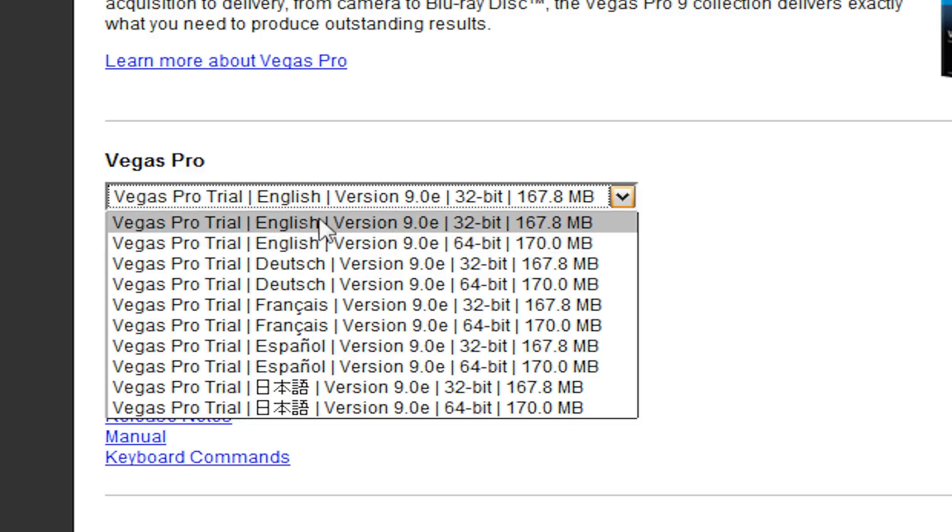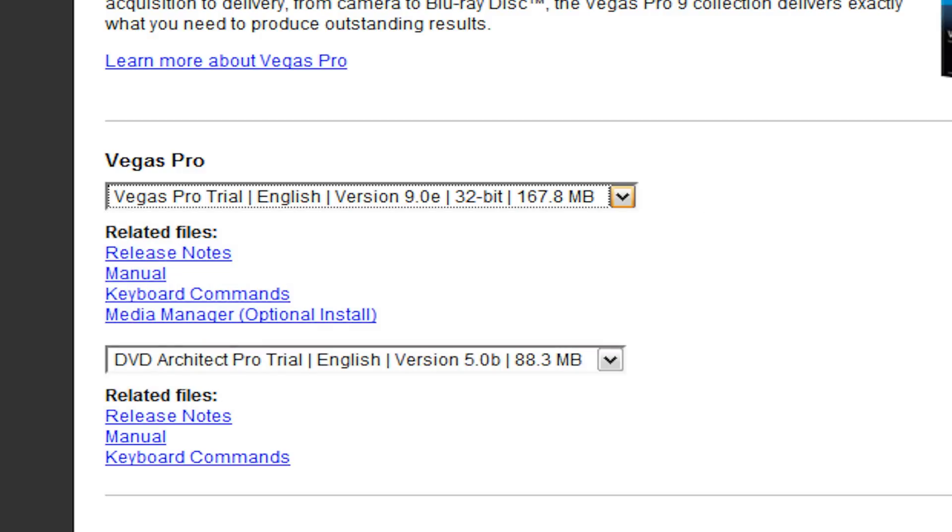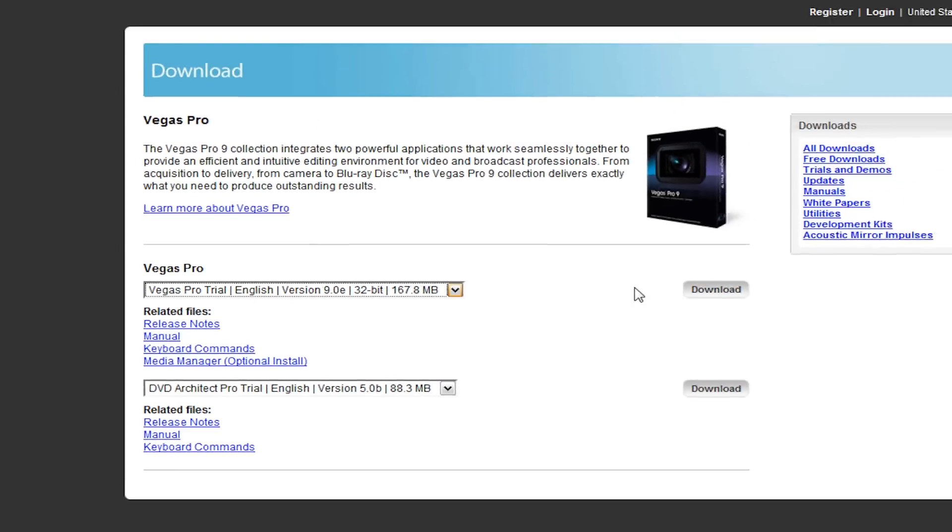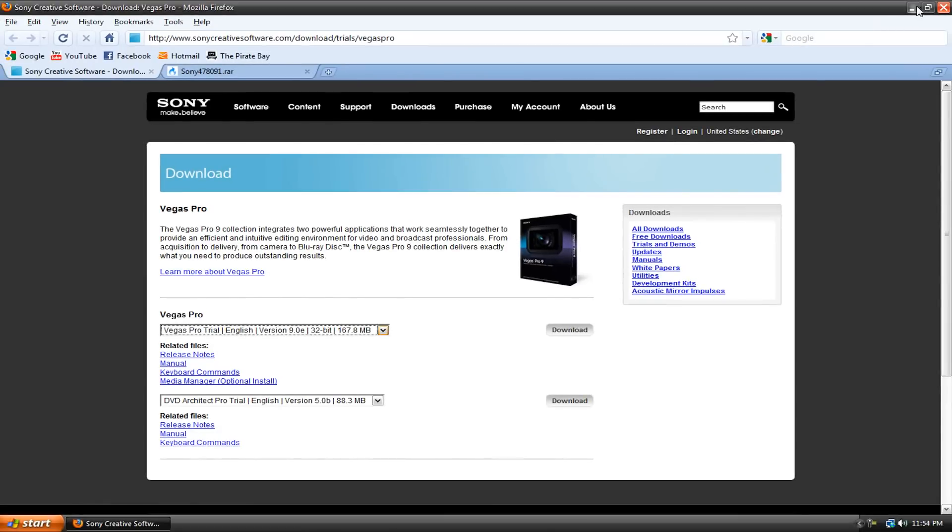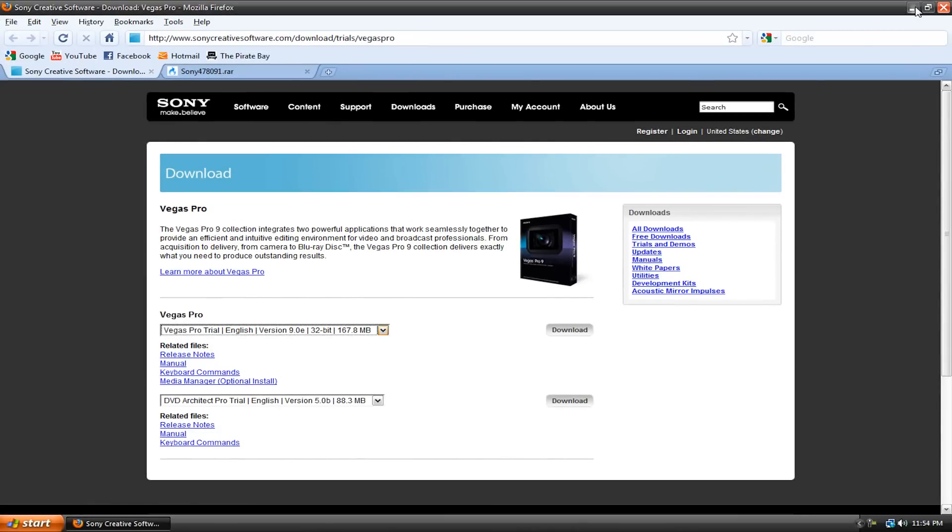So for me, it'd be Vegas Pro English 32-bit and hit download, but I already downloaded it. It's on my desktop, so just download it to your desktop and wait for it to finish.